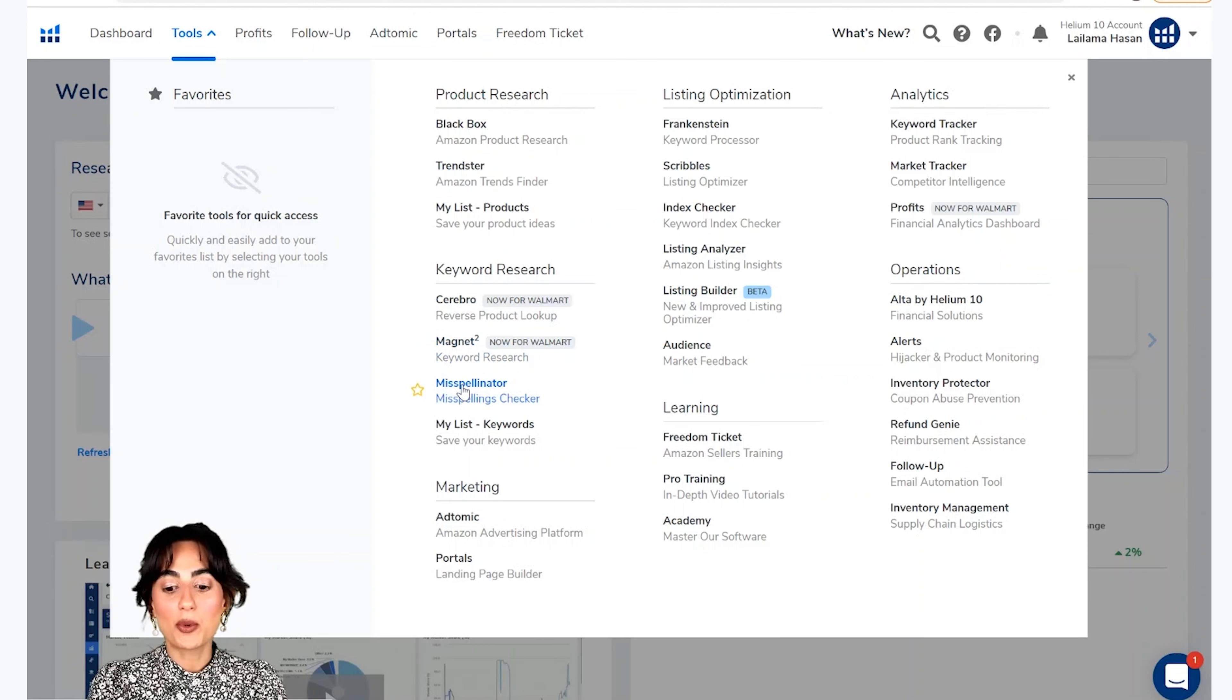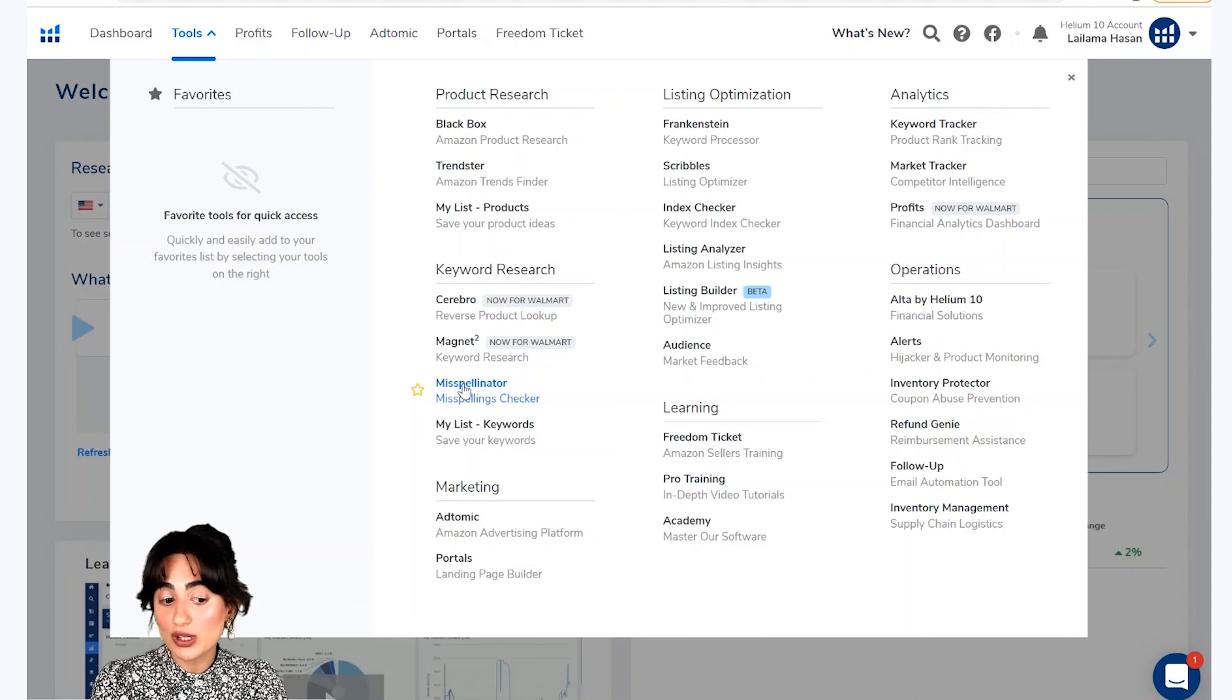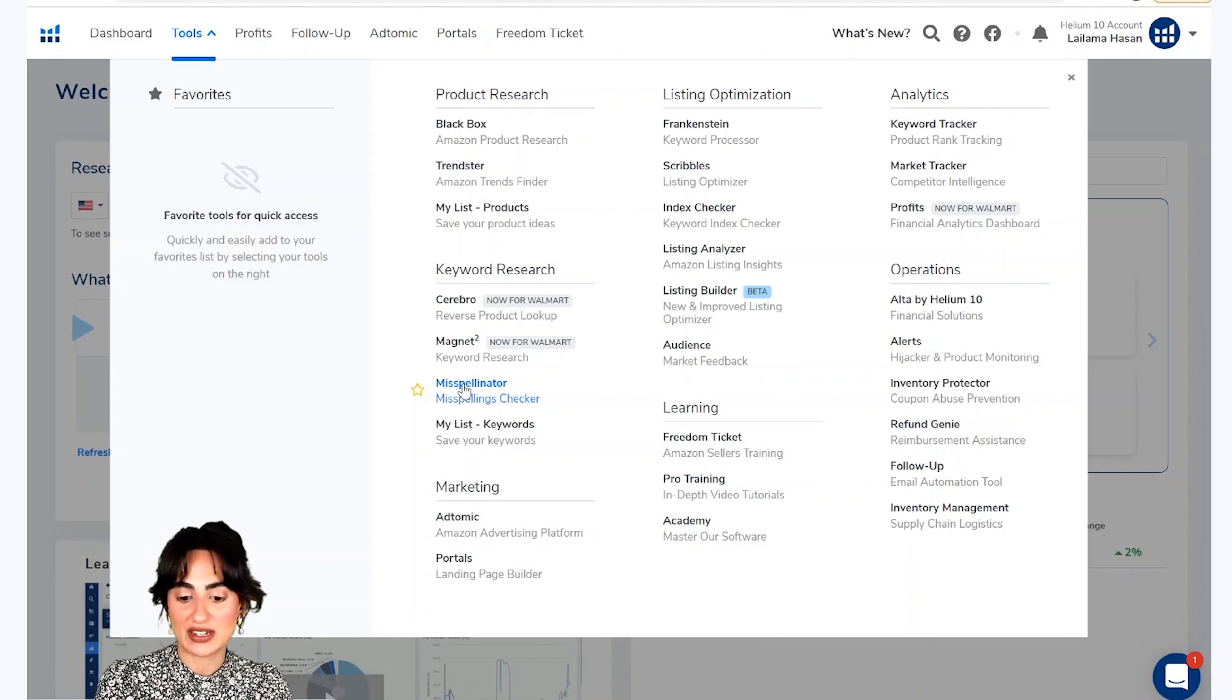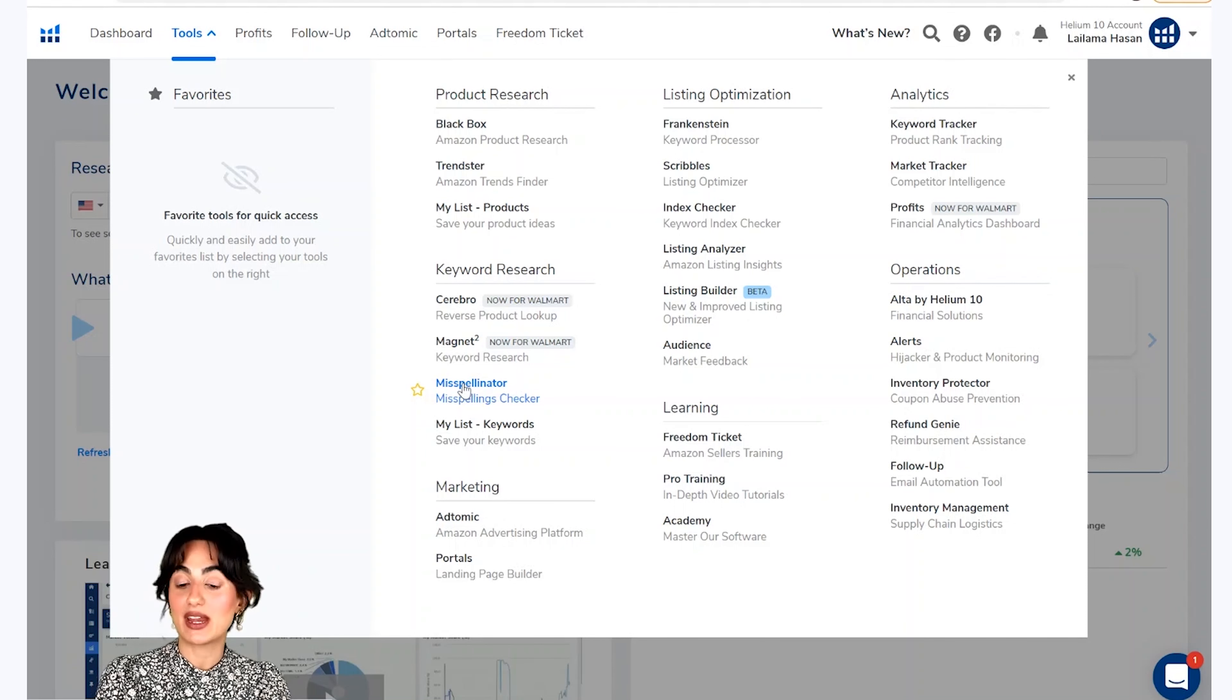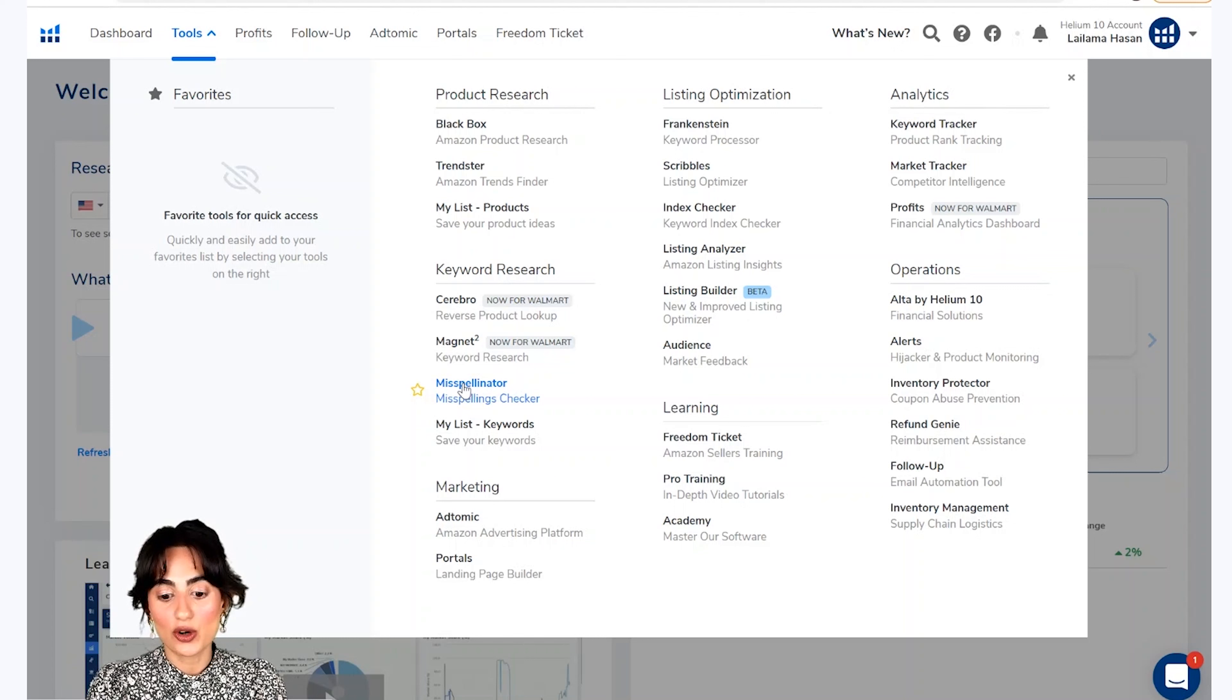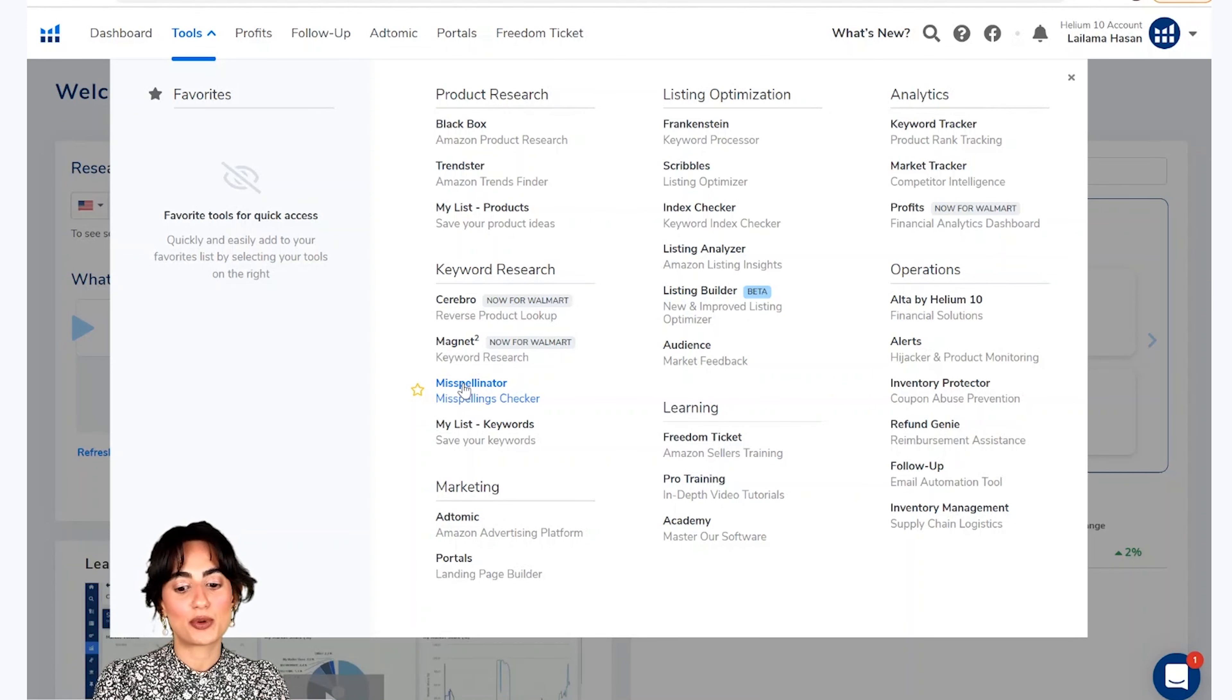Taakke aapko wo keywords nazer aayen jinn ki spelling غalit hoogi lekin aapke products ke liye intihai relevant hai. Wo keywords jinn ki spelling غalit hai aap apni listing ke back end me istimald karen ge aur is tarah amazon in keywords ke liye aapke product ko index kar lega.